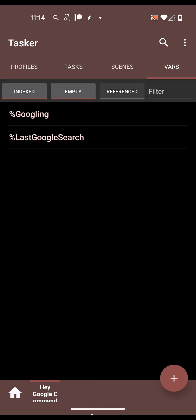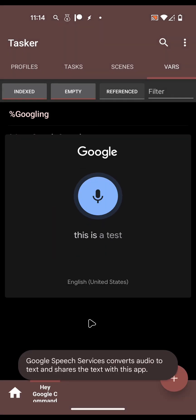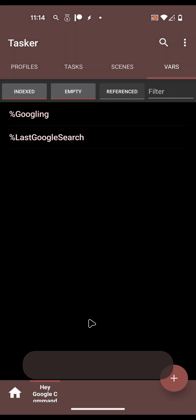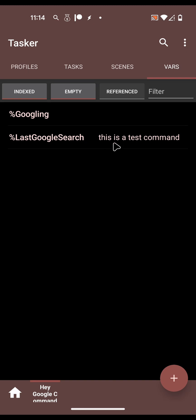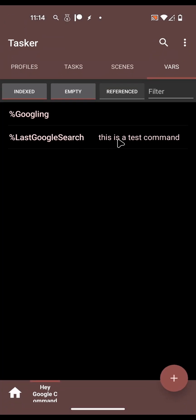Let's try it out - say 'Hey, this is a test command.' As you can see the variable is now correctly set. So this is the first part - you're now intercepting the commands and setting them in Tasker.